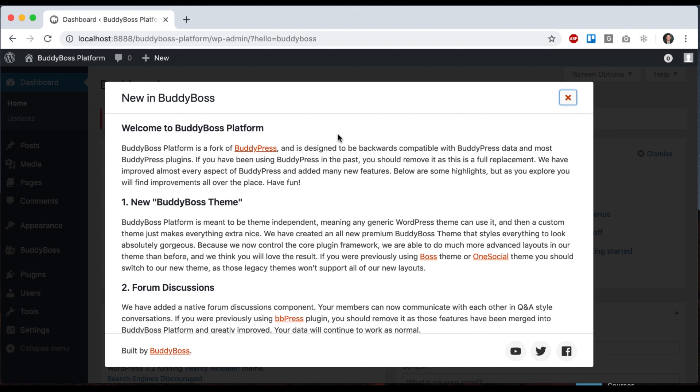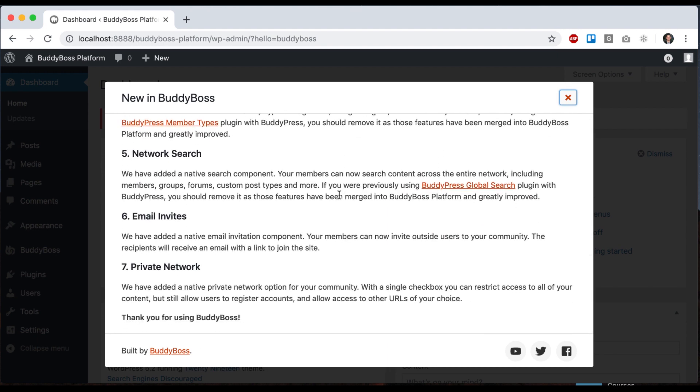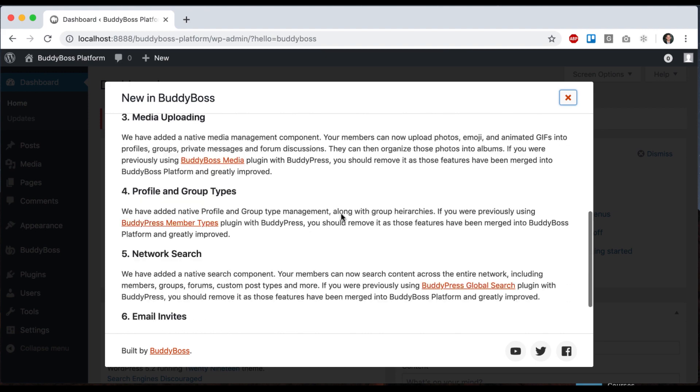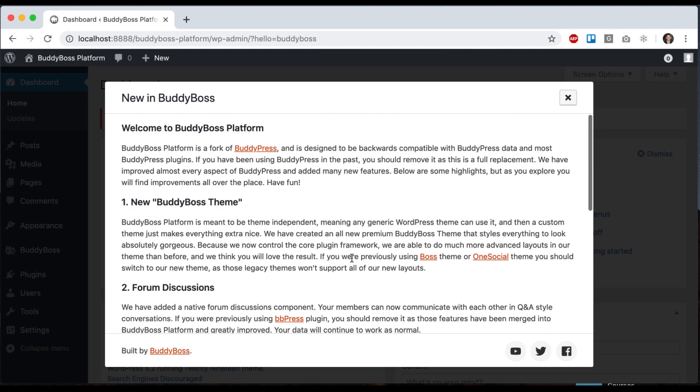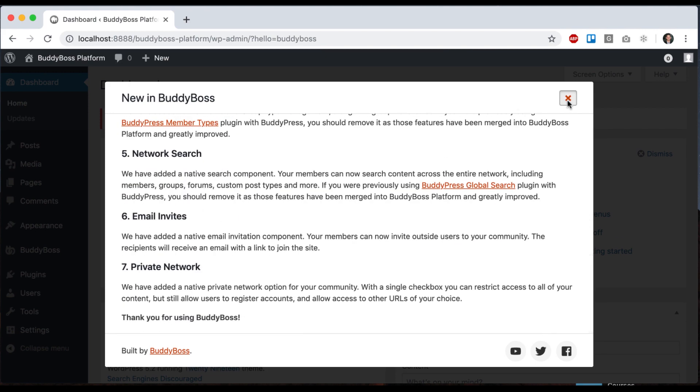And right away you will get a friendly popup, which is basically just telling you what changes we've made in the most recent version of the platform. So you can read that if you're interested or you can close it.